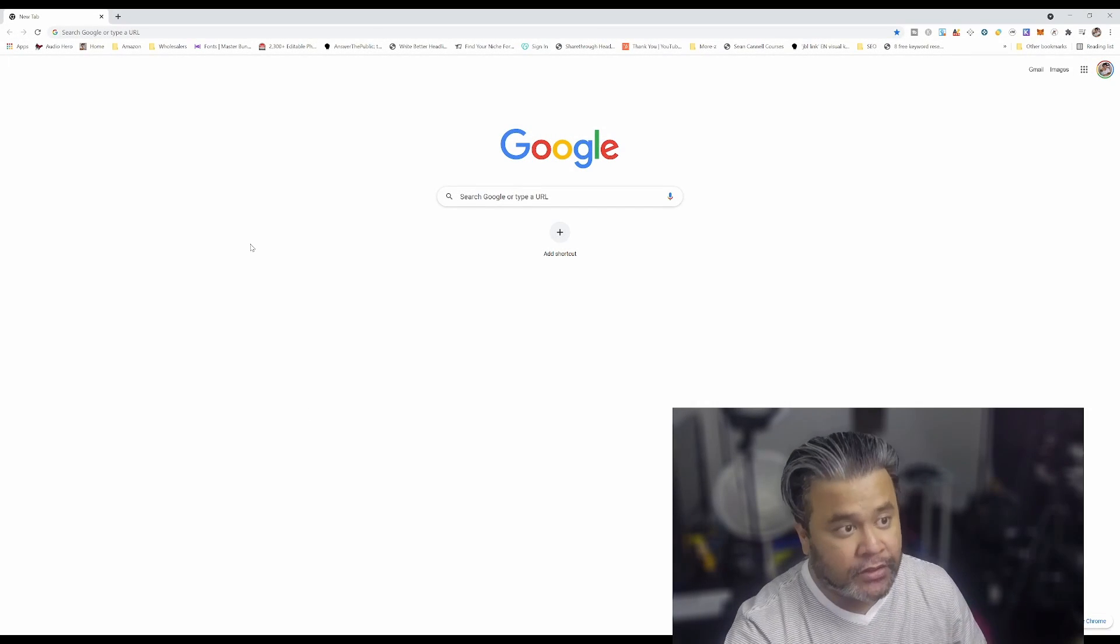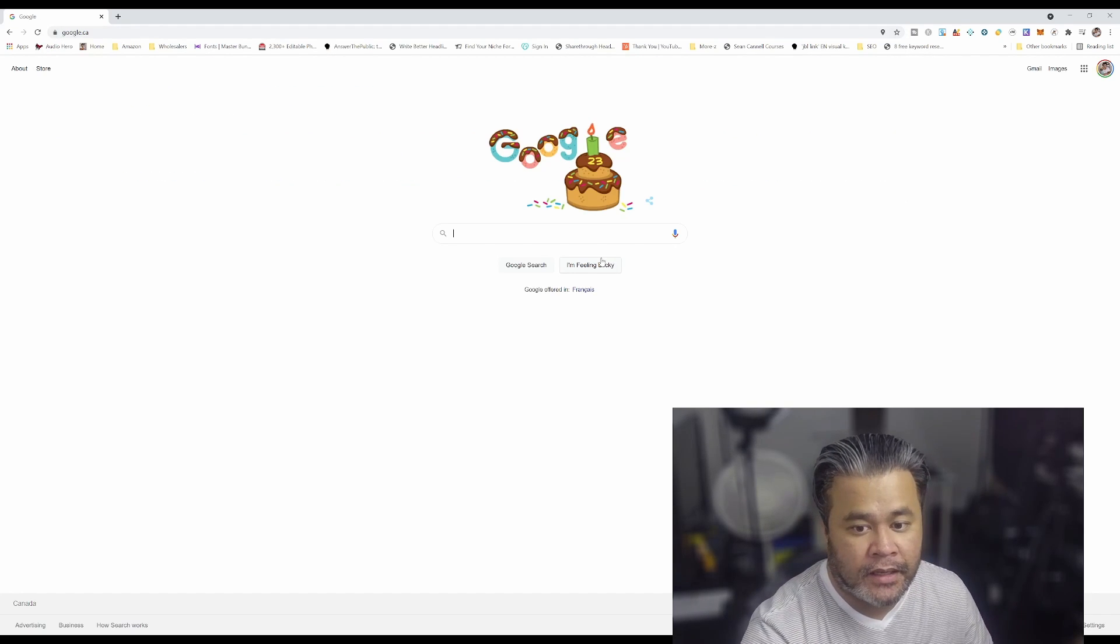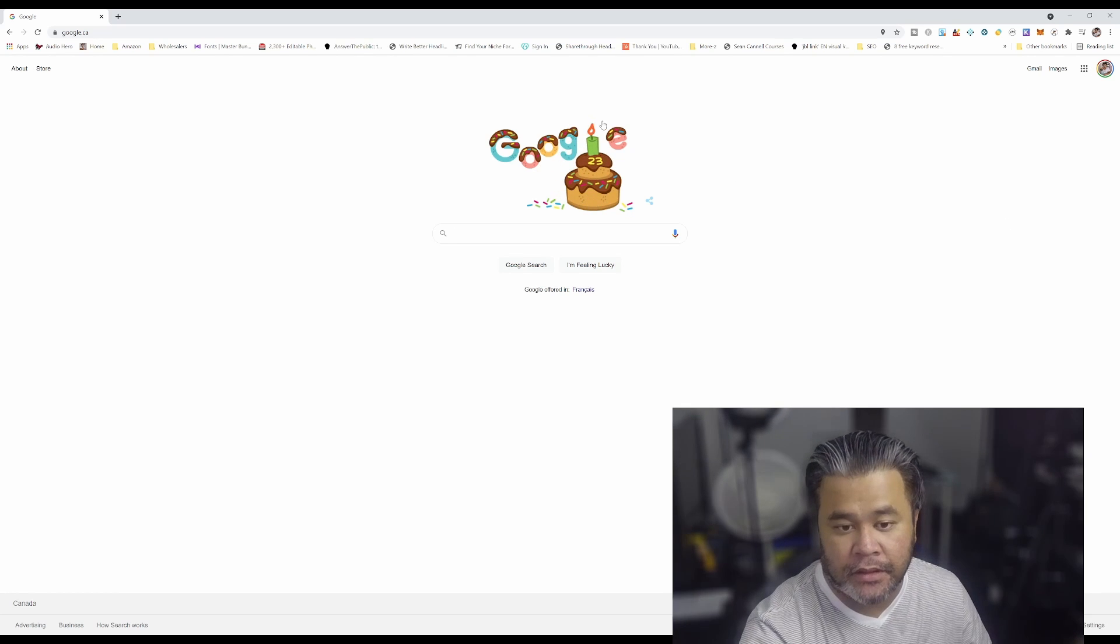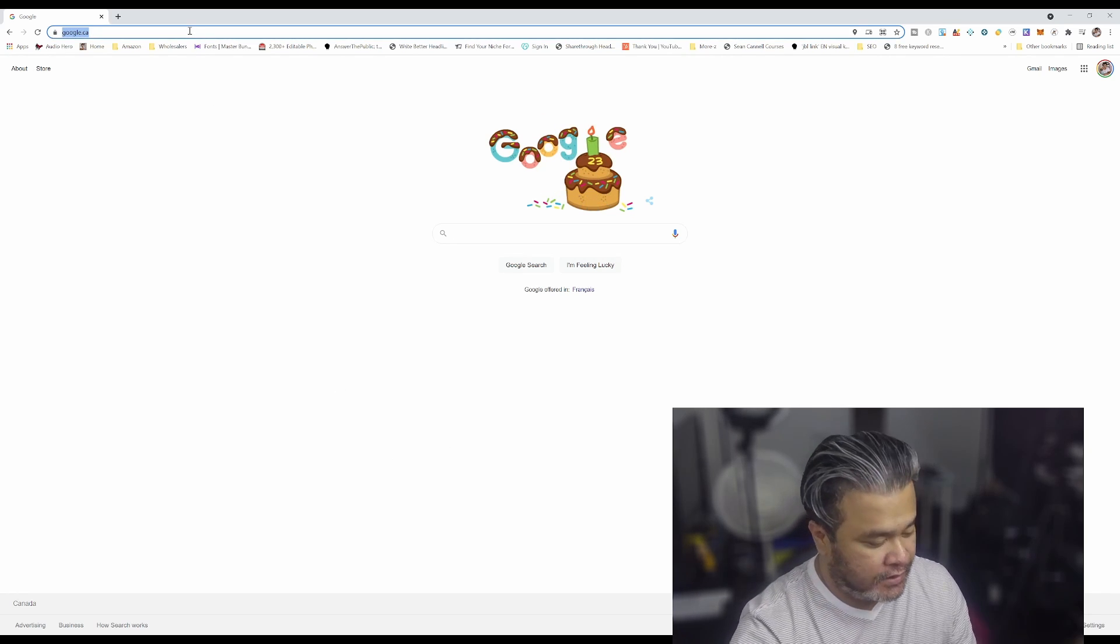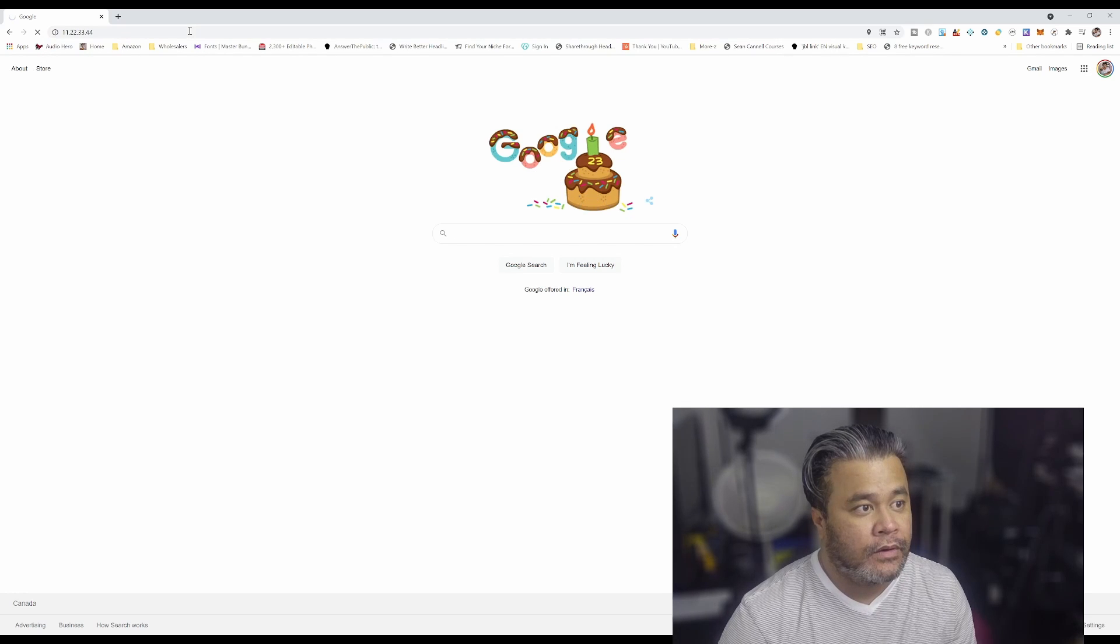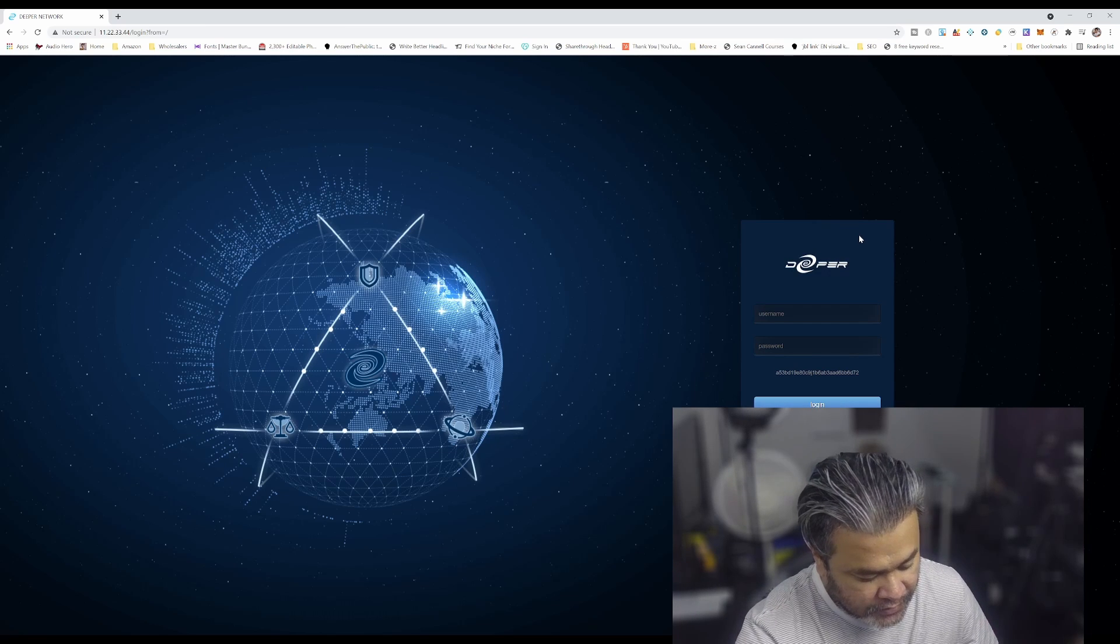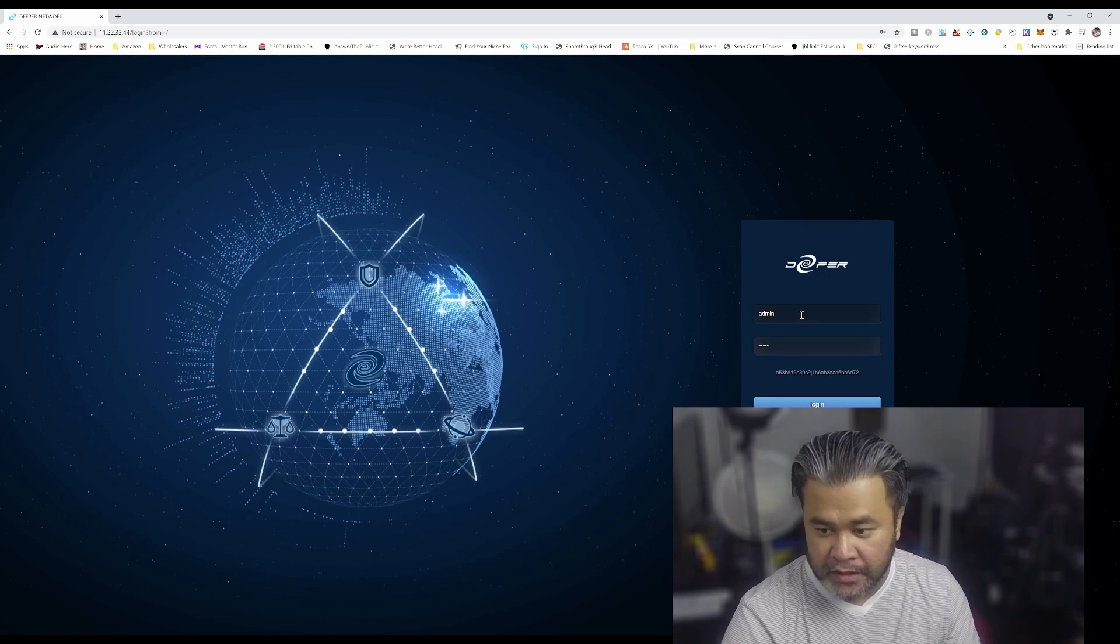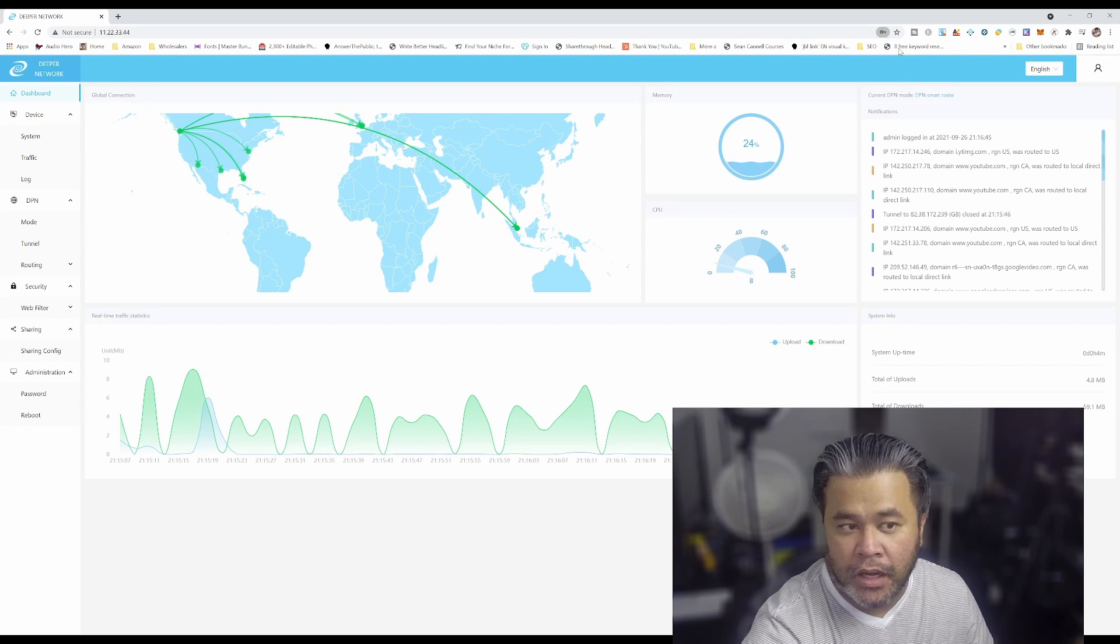So let's make sure that we're connected to the internet first. Okay, so let's try google.ca. Okay, boom. I think we are. I think we're connected to the internet. That's good. Alright, so then what it says here is once online, input 11.22.33.44. There we go. And the default username and password is admin admin. Boom, I'm in.